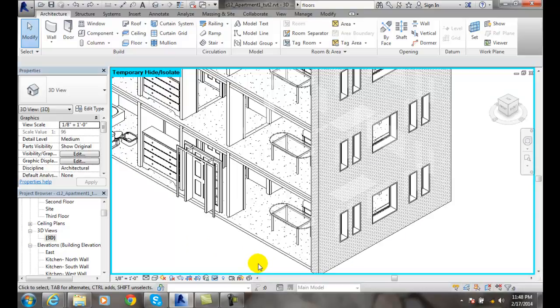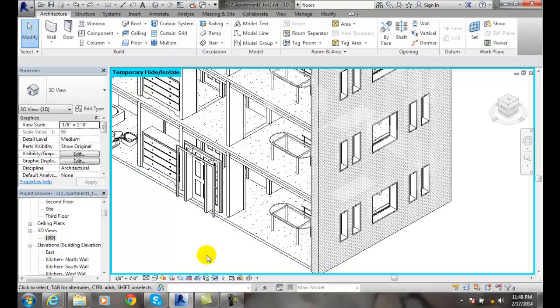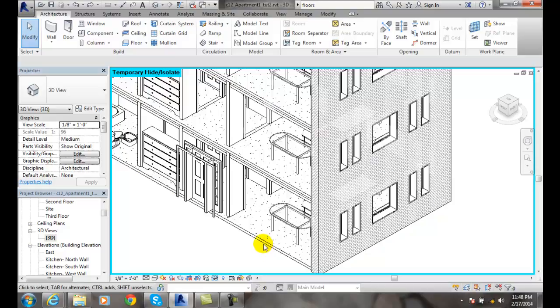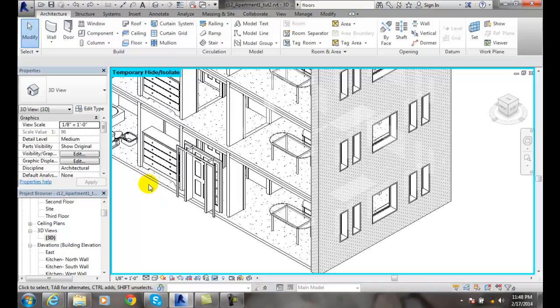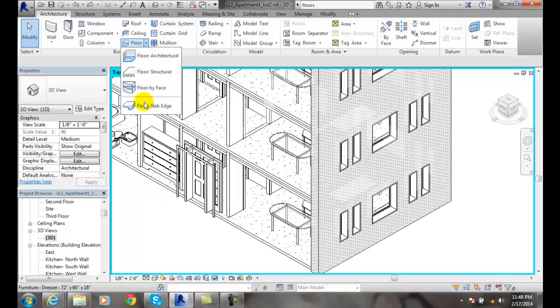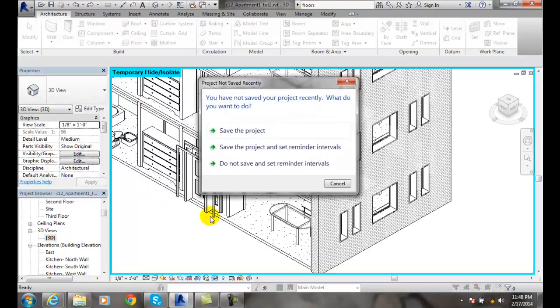To do so, we come over here and we're going to go up here. I like to work in this 3D view. I can see the floor here. I got the wall hidden here temporarily. I go up to floor, I go to floor slab edge.